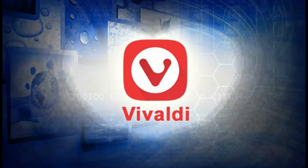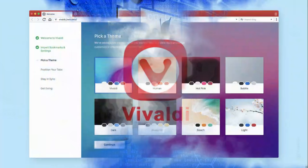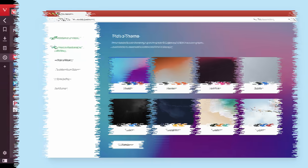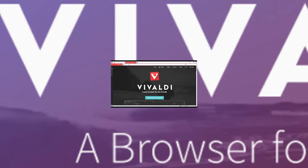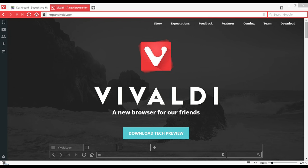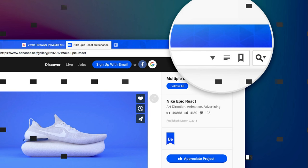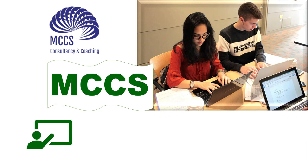Hi guys, welcome to MCCS Consultancy and Coaching YouTube channel, and thank you for watching our videos. Our today's tutorial is about how to disable the video pause 'continue watching' on Vivaldi, the beautiful browser. We do this to avoid the video pause interruption while watching videos continuously. To learn how to do it, just keep watching.